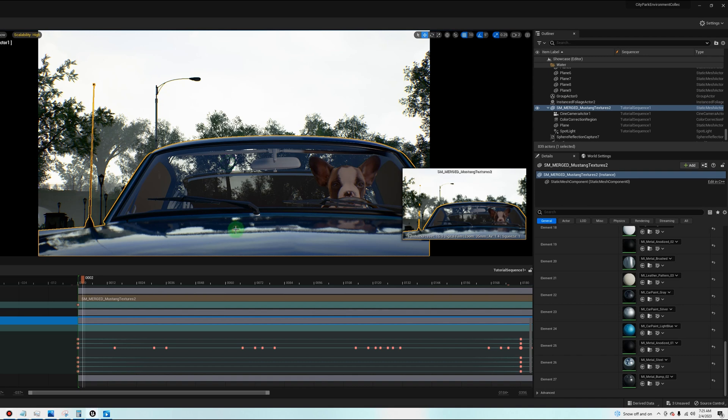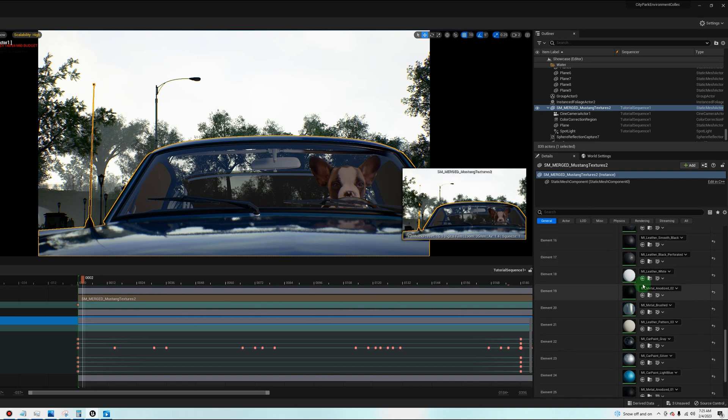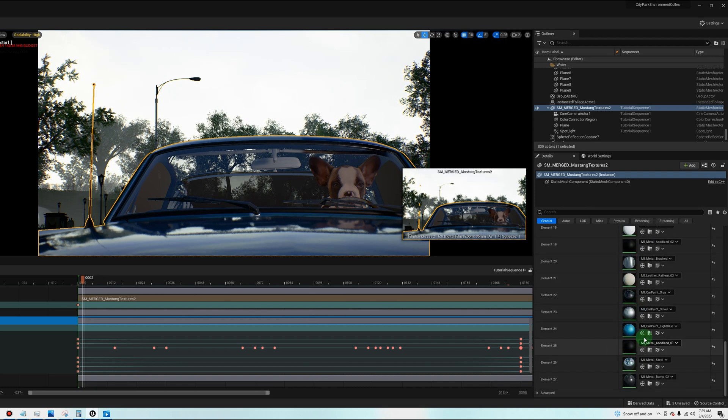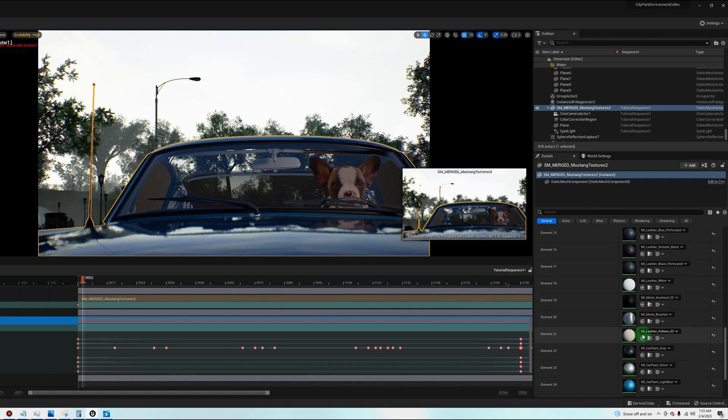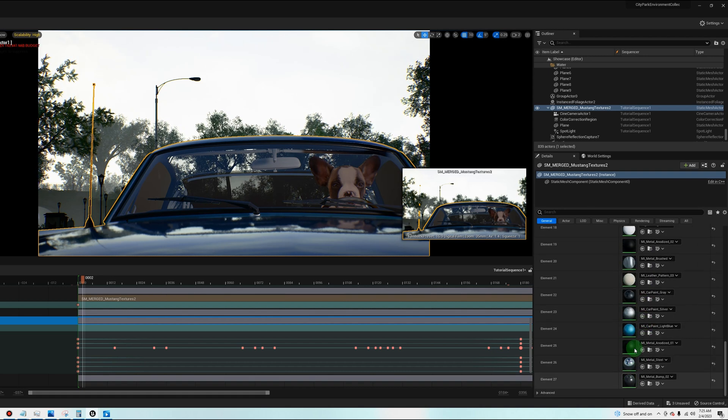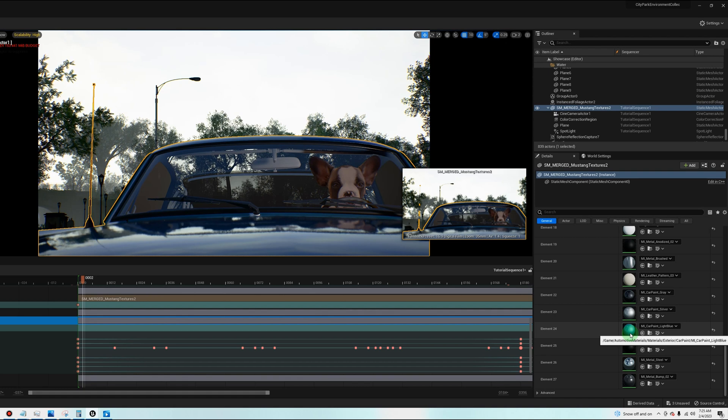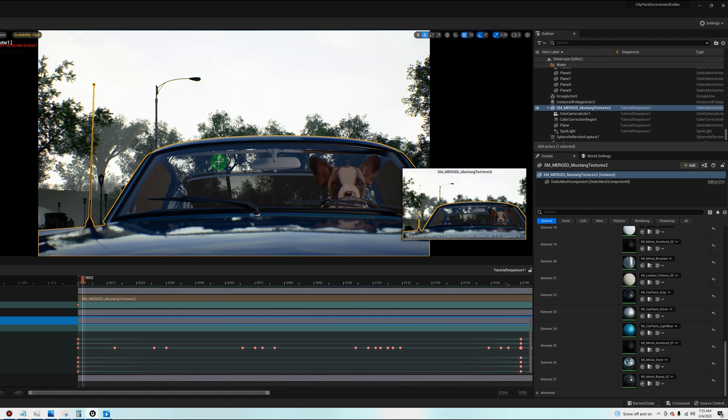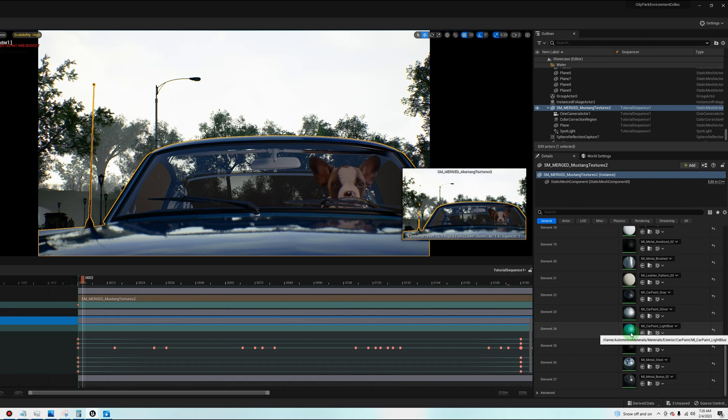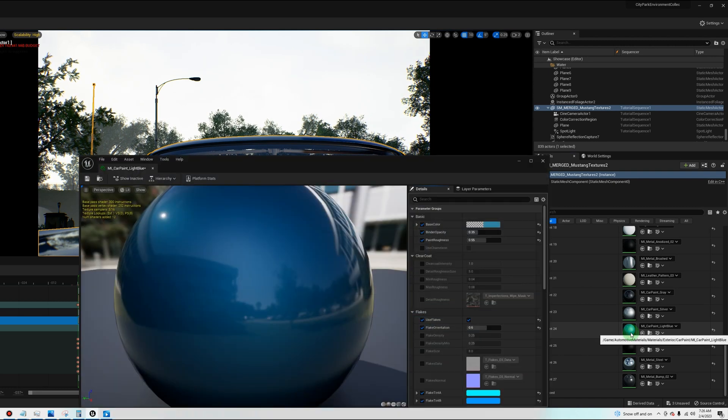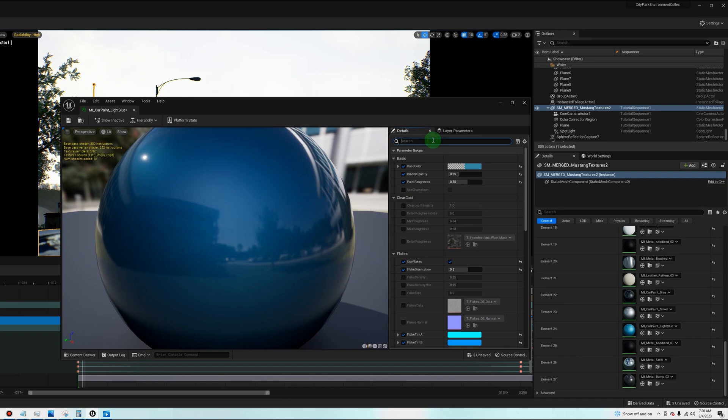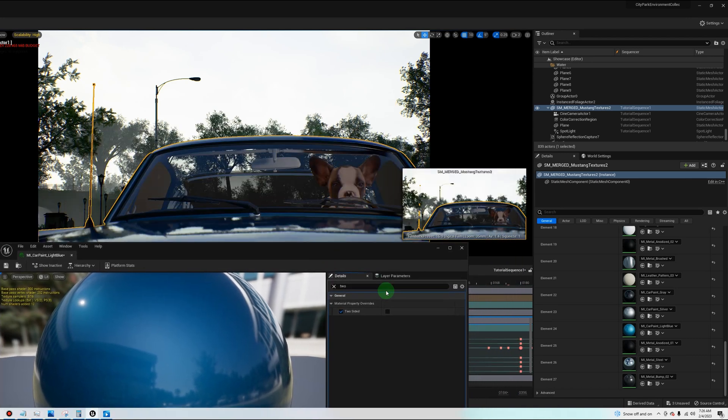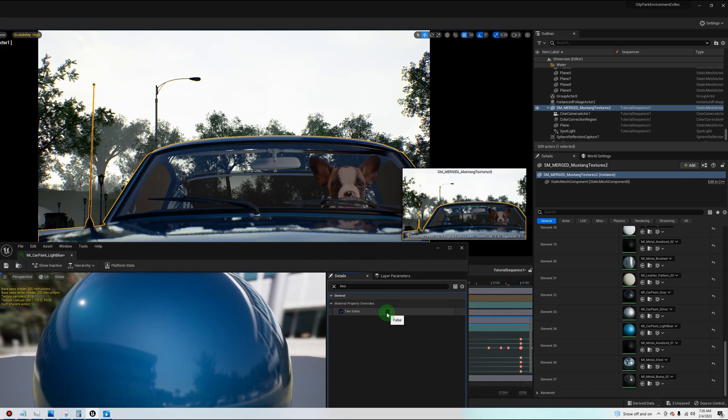So if you notice, when you click on your car, all the car paints that we put on there are all their own element. We put 27 different types of paint, or I did, and each one has its own element. So we find the element that is transparent, that we don't want to be transparent. In this case, it's this blue paint right here that's on the roof of the car. Double click on it, search for two. You want to check two-sided, and then you also want to check the second box here, and watch what happens. Now the roof is no longer two-sided.